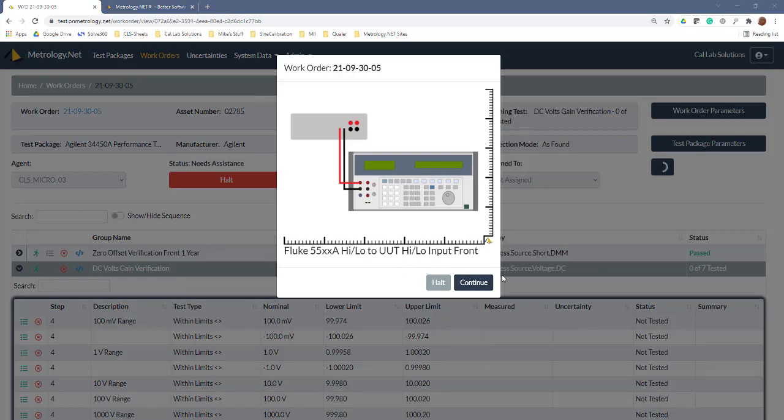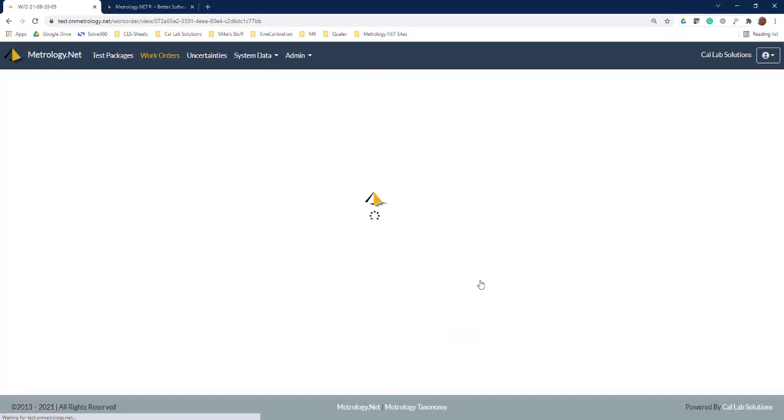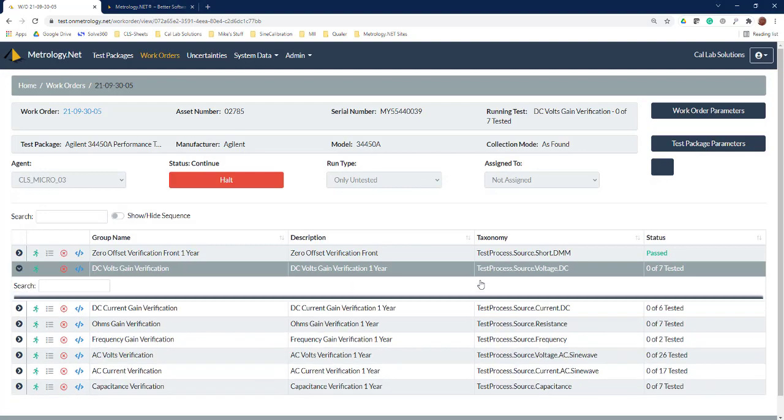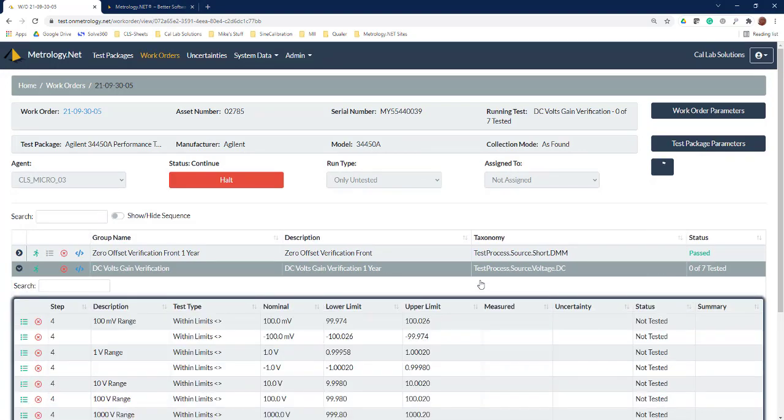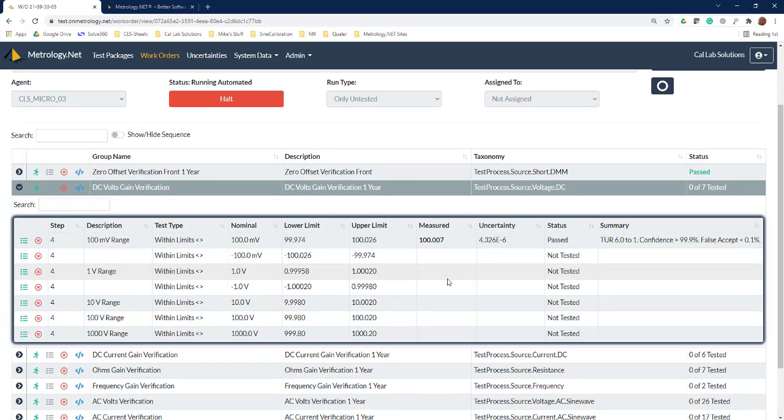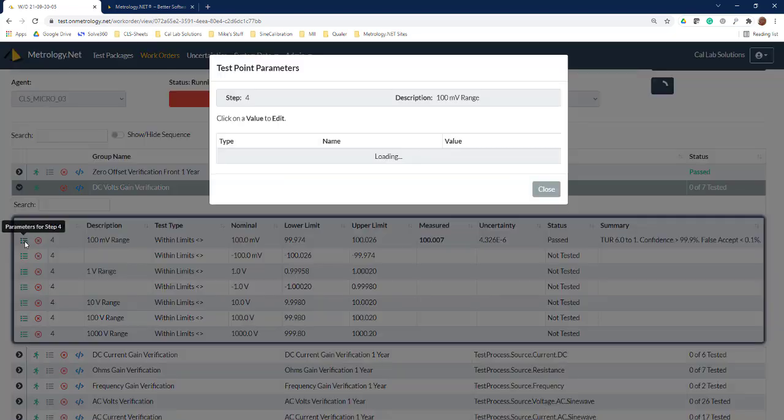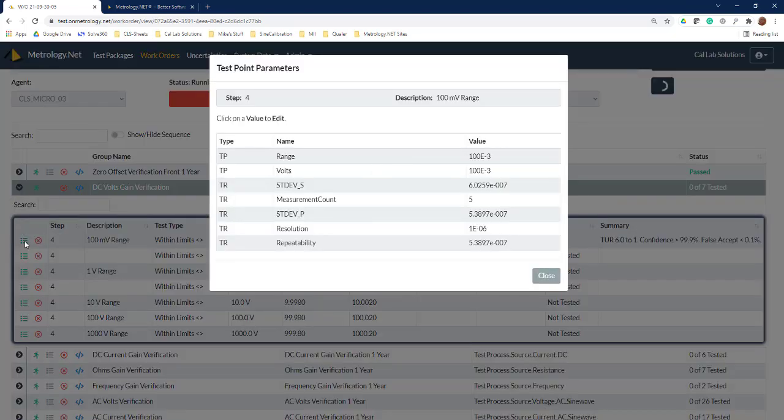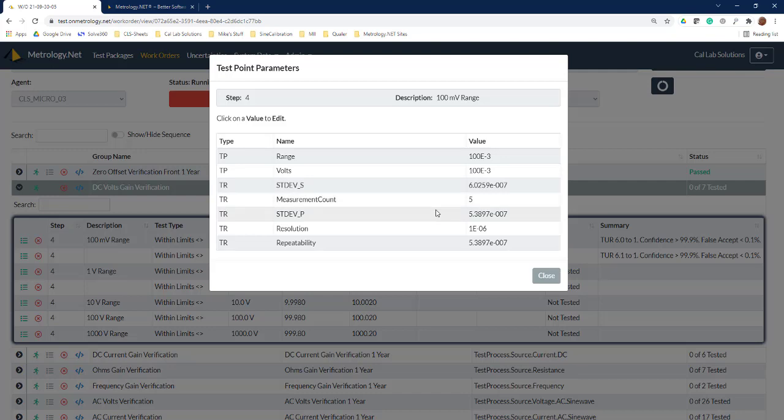Let's go ahead and connect it up. Now that we have it connected we can hit continue. Takes a few minutes for it to do five measurements at each data point, but you can see now we've got 100.007 here. Now if we click in here and open our parameters, we can see that we've got five measurements, we've got our standard deviation, we've got repeatability, we've got our resolution—so all of that gets pushed into our measurement uncertainty calculator.